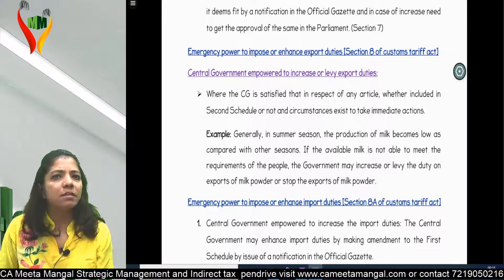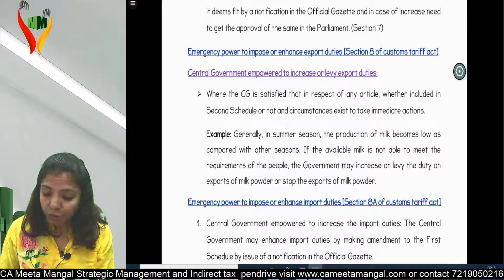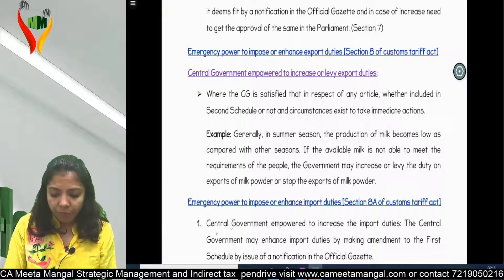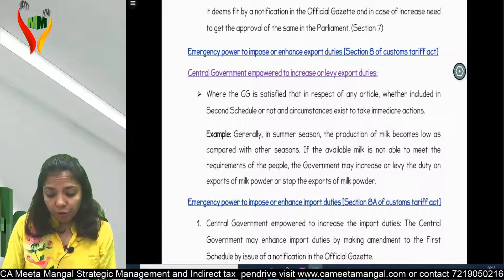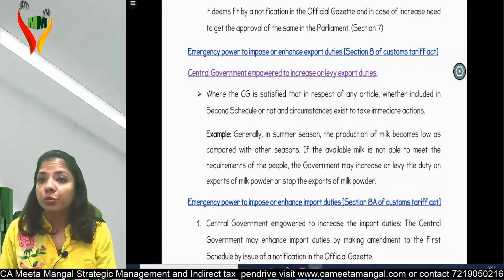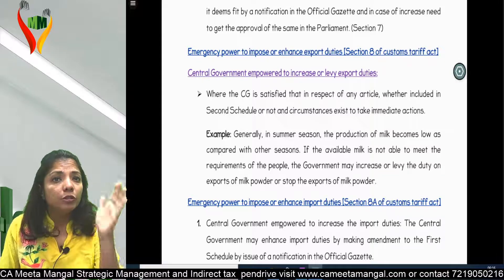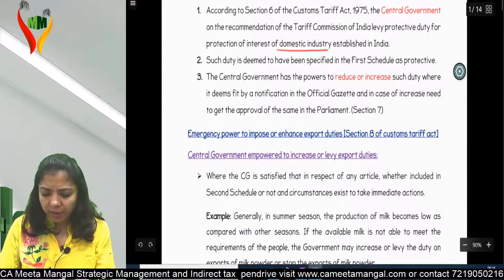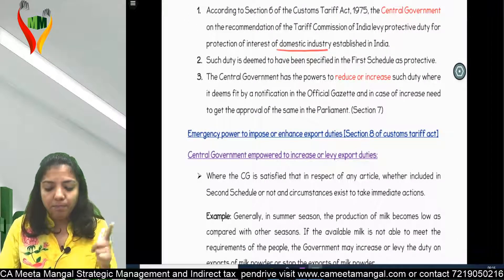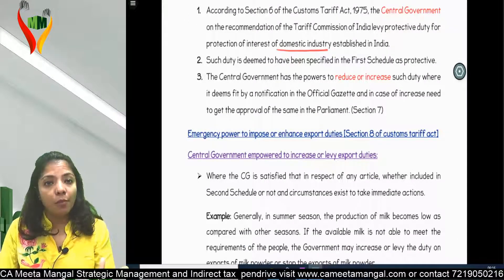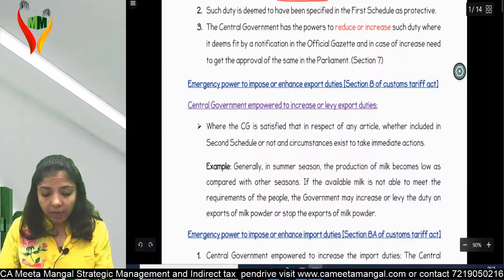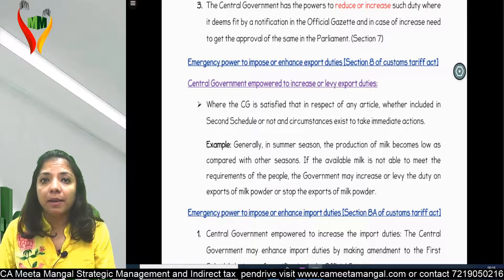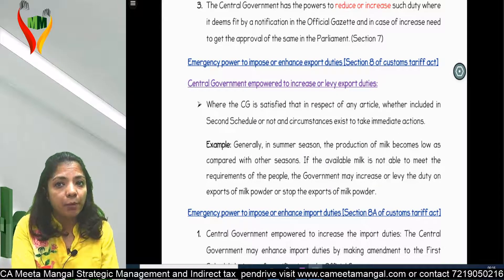This is again not that important from an exam point of view. Similarly, the government has also been given the Emergency Power to Impose or Enhance Import Duty. So this part covers three duties: first, Protective Duty; second, Central Government's power to levy or increase Export Duty; and third, Emergency Power to Impose or Enhance Import Duty.